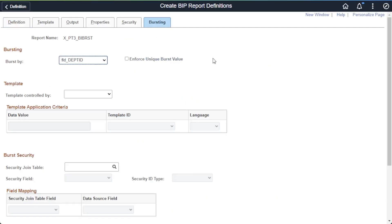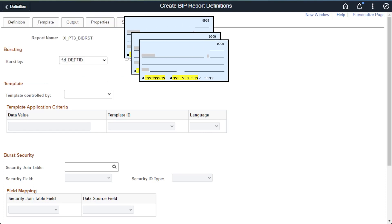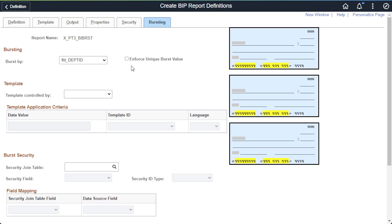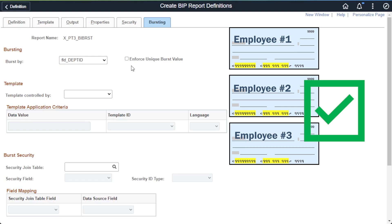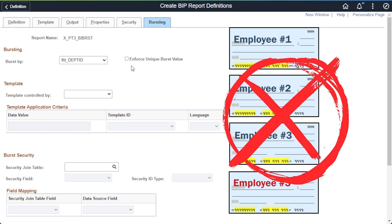Let's look at one of the other options on the bursting tab: Enforce Unique Burst Value. If you check this field, the bursting process will check all the values of the burst field in your report. If the values are not all unique, the process will end in error. For example, if you choose to burst by employee ID, it would work only if each employee appears in the file once. This is useful for something like a bonus check run where employees are only supposed to receive one bonus check — if an employee appears twice, the process generates an error and stops printing.